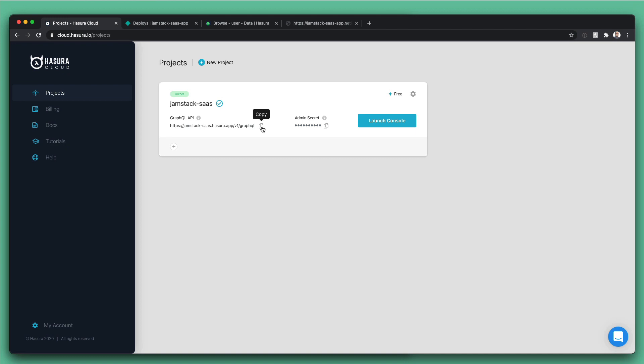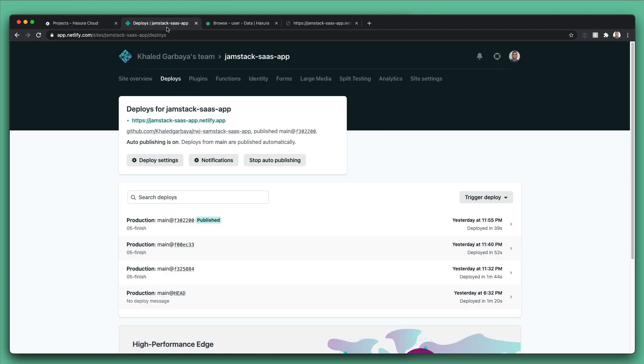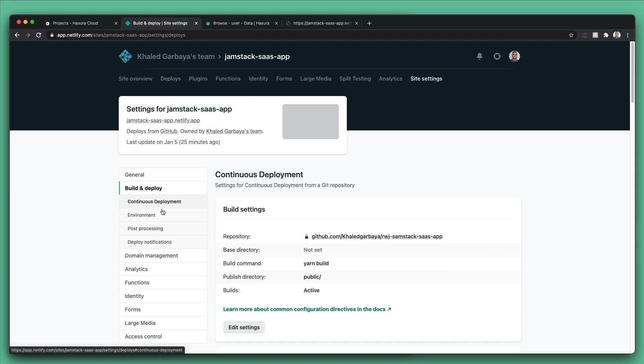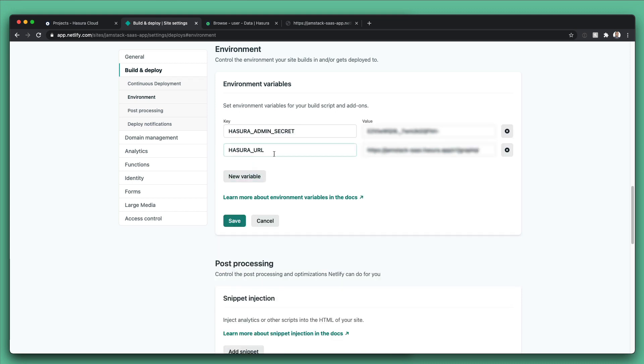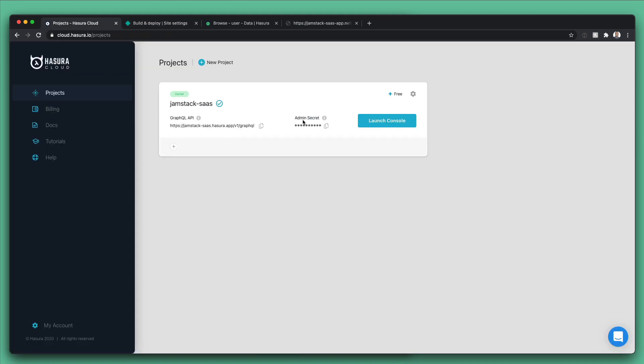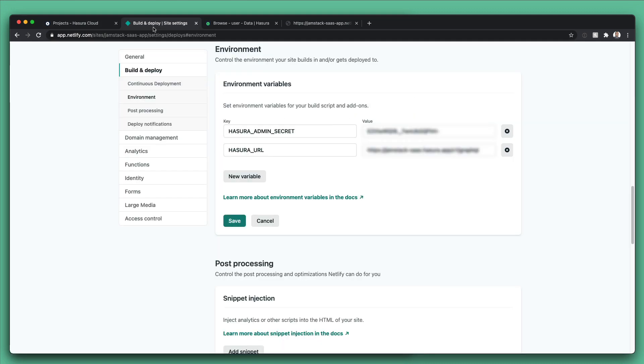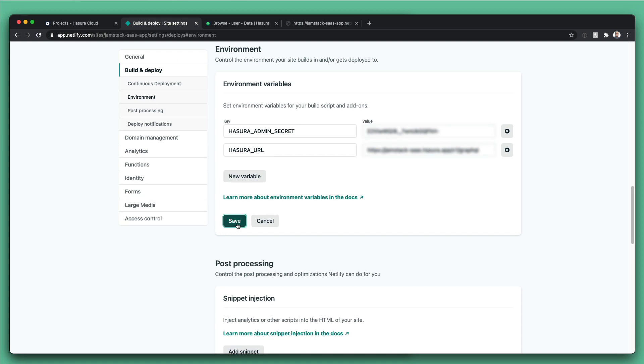For the environment variables on Netlify, let's go here and first copy the URL and go to the Netlify deploy section, go to deploy settings, environment, environment, and add it as HASURA_URL. And I filled in the URL in here and the same for the admin secret - you copy it from here and then paste it. Once this is done, we need to push our code to the main branch.